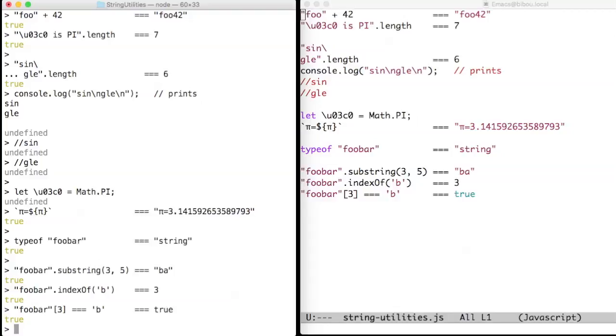Unicode characters such as the Greek letter pi can be coded or directly typed if you know how to do it with your keyboard and your text editor.